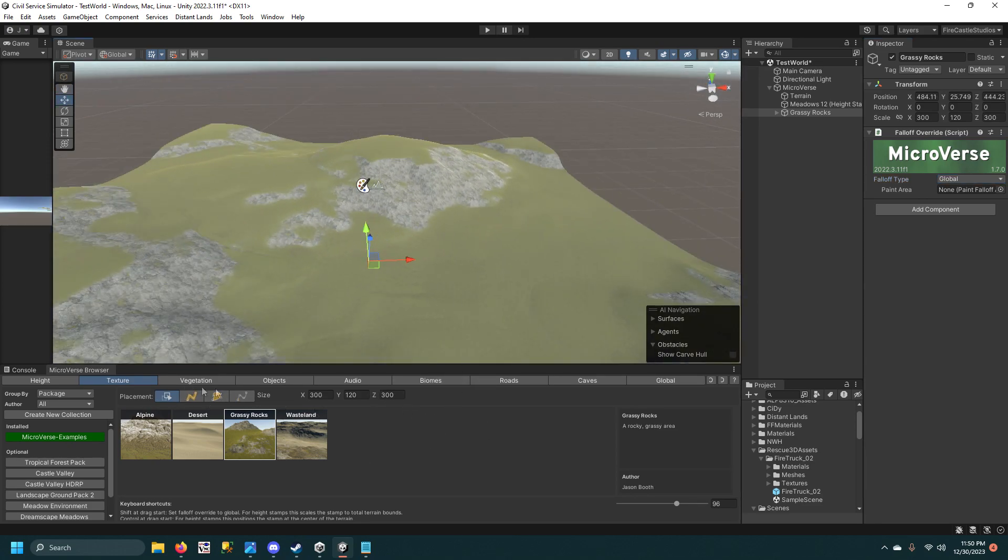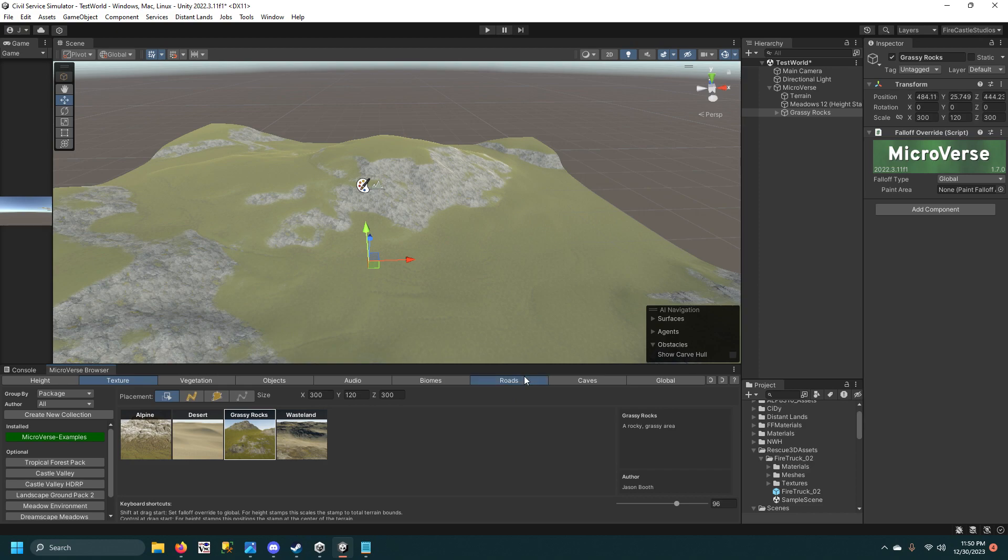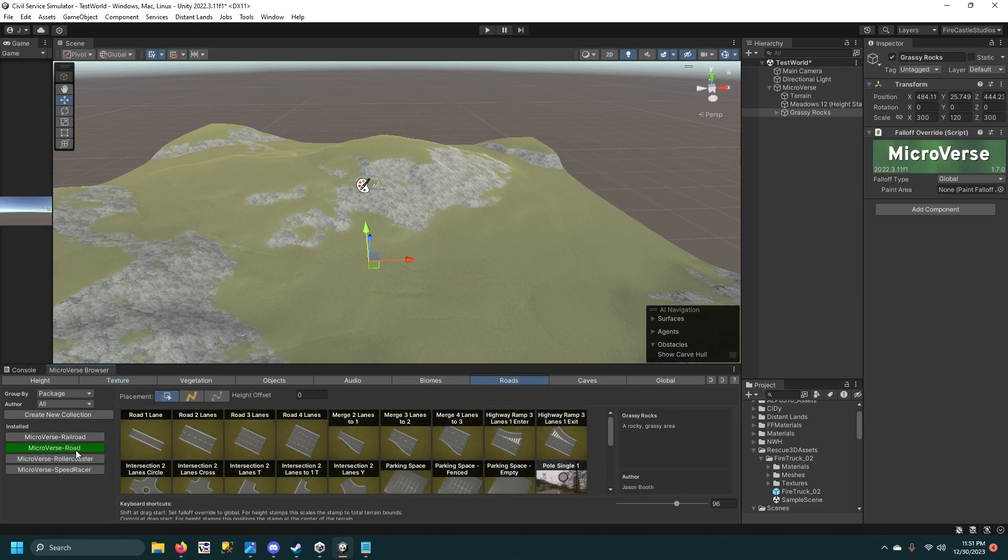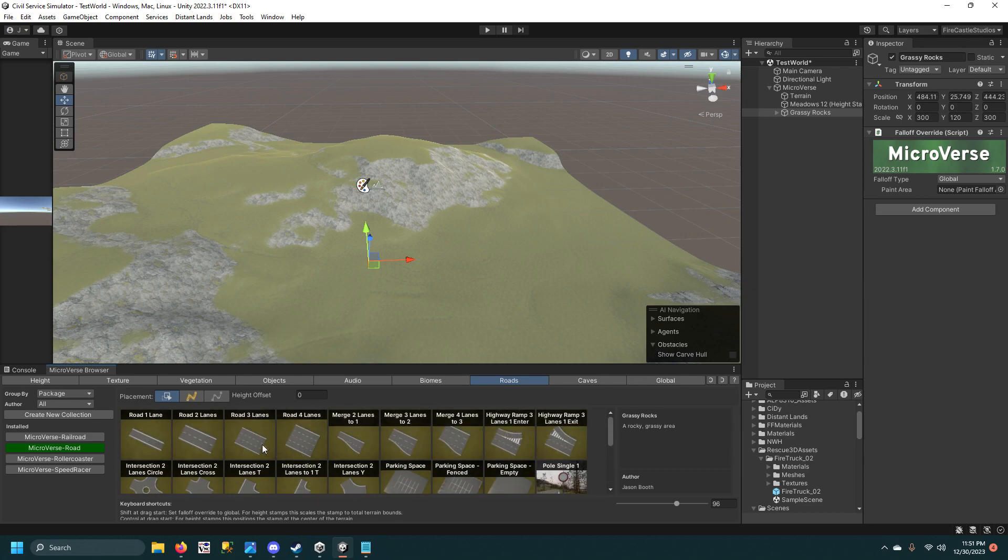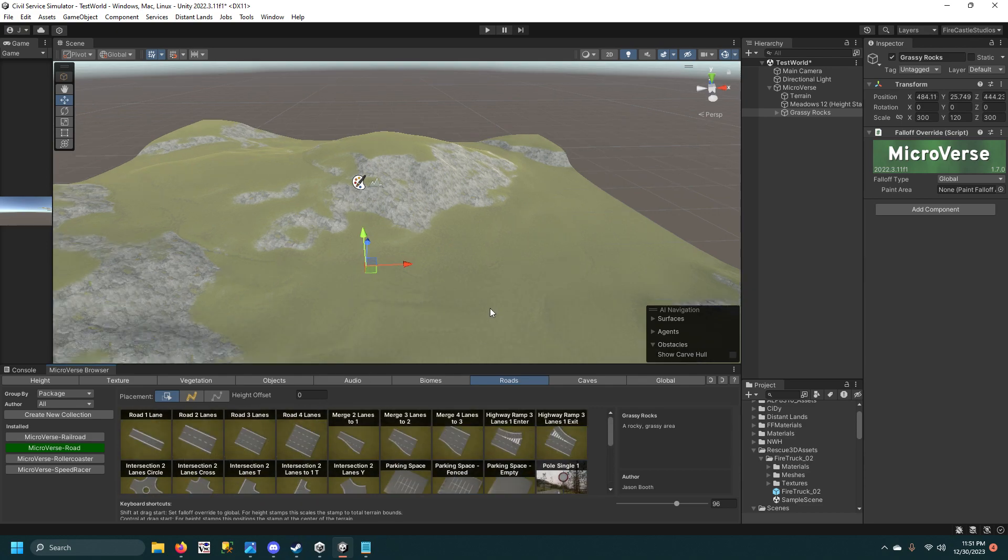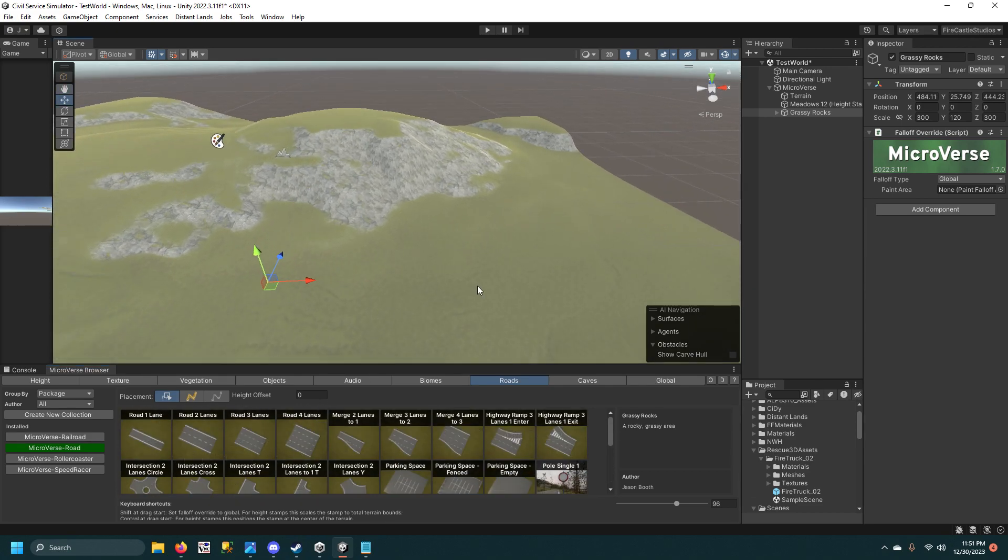Next, I'm going to go to Roads, which is part of the MicroVerse Roads asset. All this stuff is included with it, even the road textures.